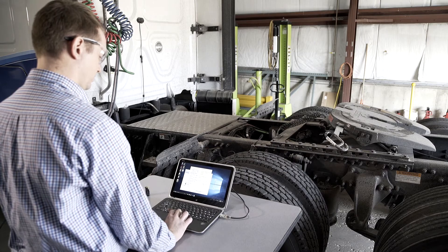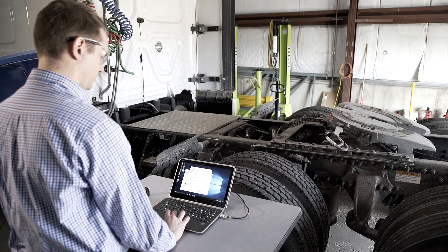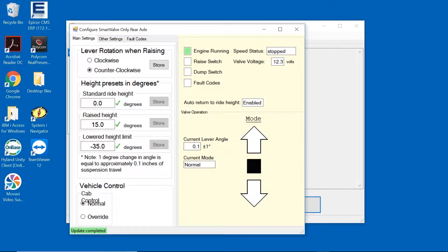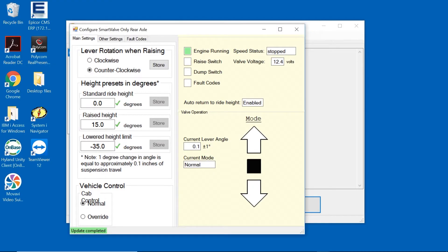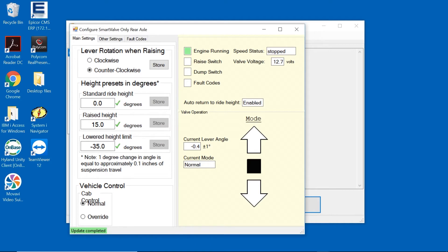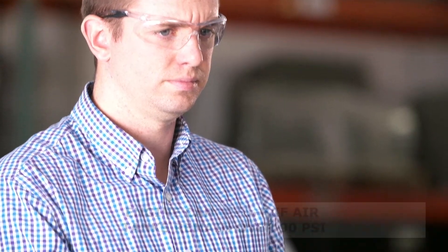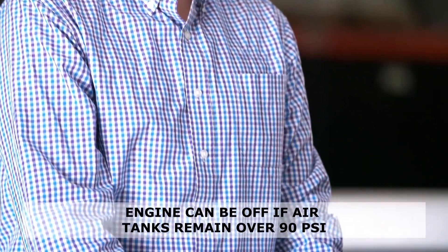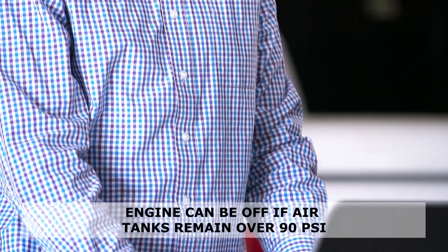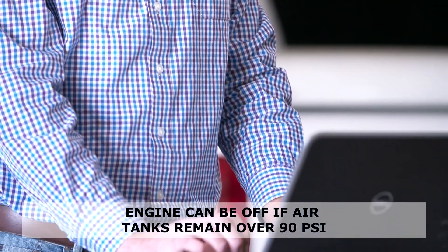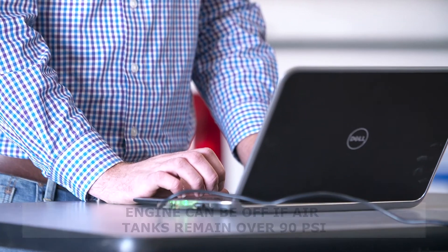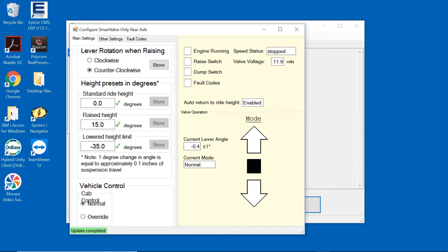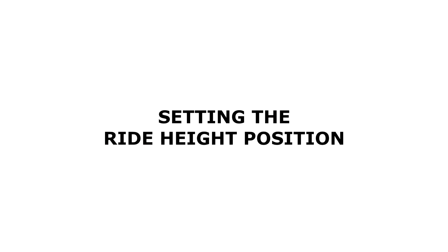Now we'll begin the process of setting the height positions. Return to the Main Settings tab and note that box Engine Running has a green light while the tractor engine is running. As air pressure is building in the suspension, the current lever angle is returning to 0 degrees to match the factory setting. Keep in mind that the engine will not need to remain on as long as there is over 90 psi in the air tanks. We will also press either the raise or lower button to return the tractor to standard ride height.